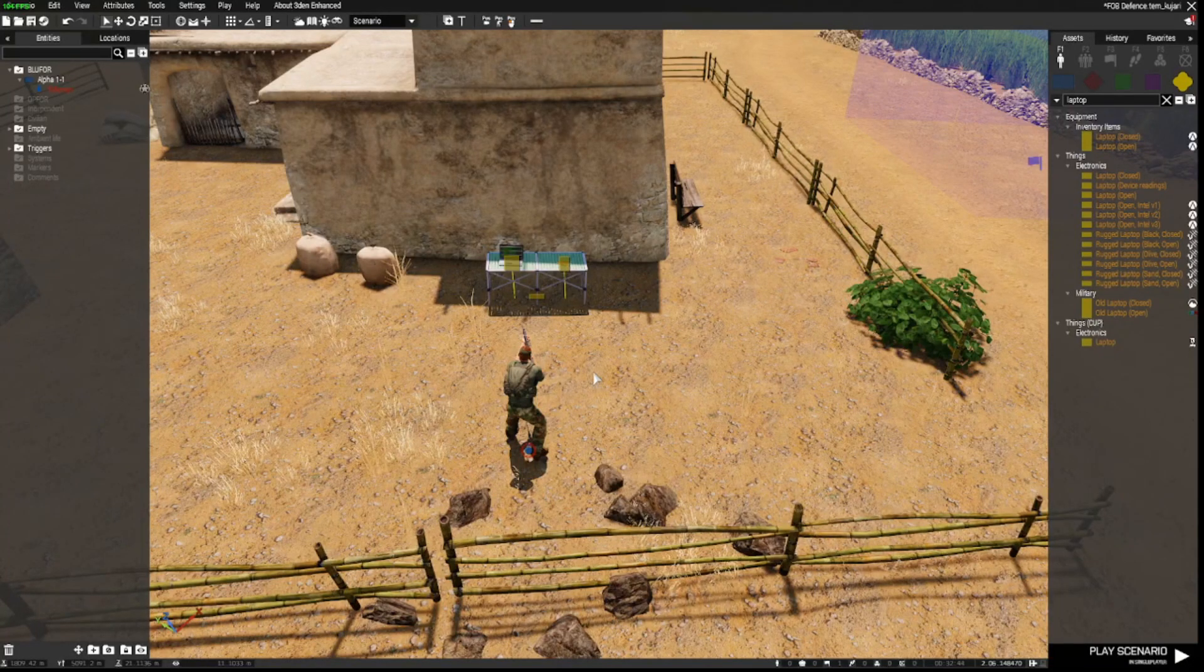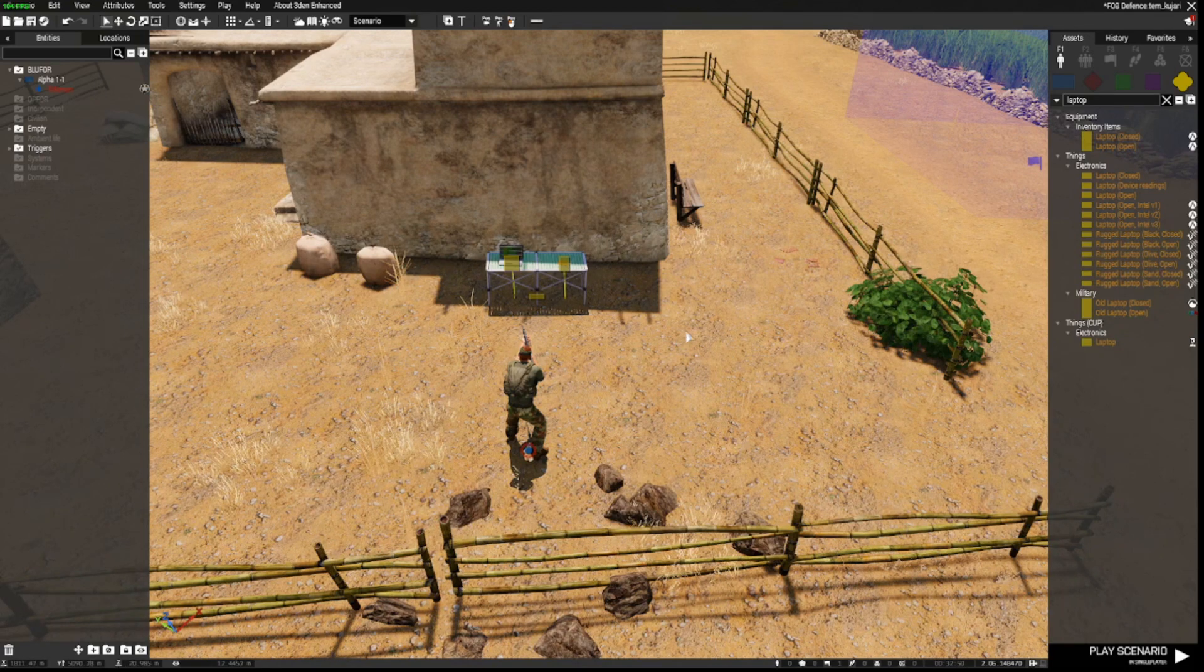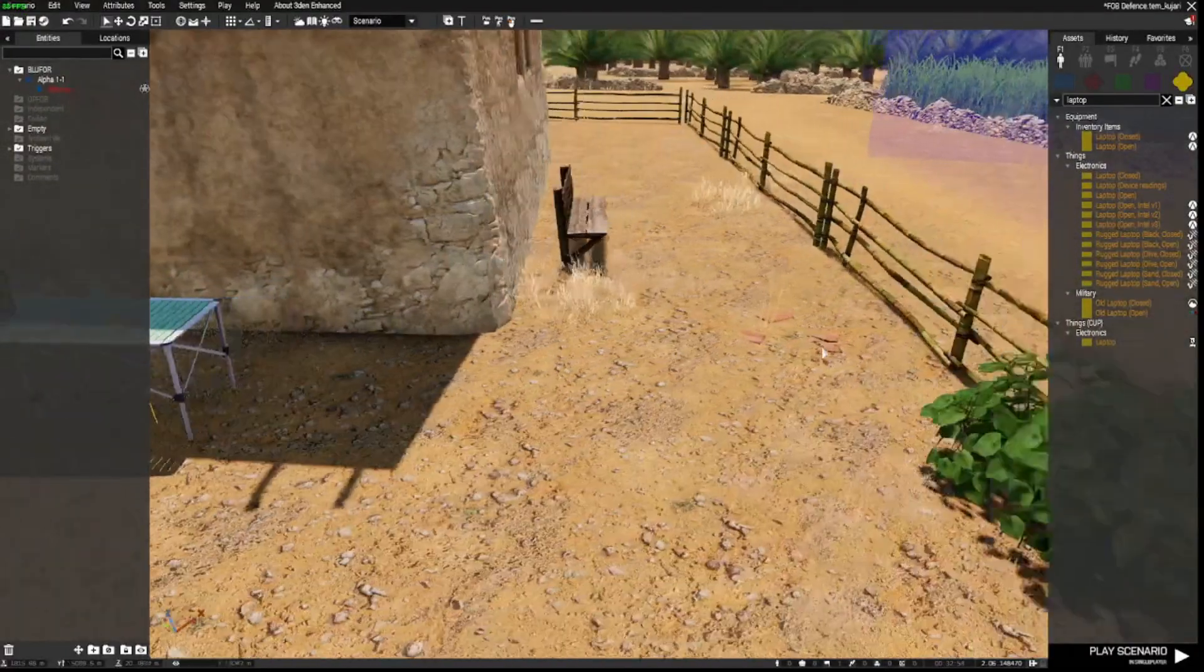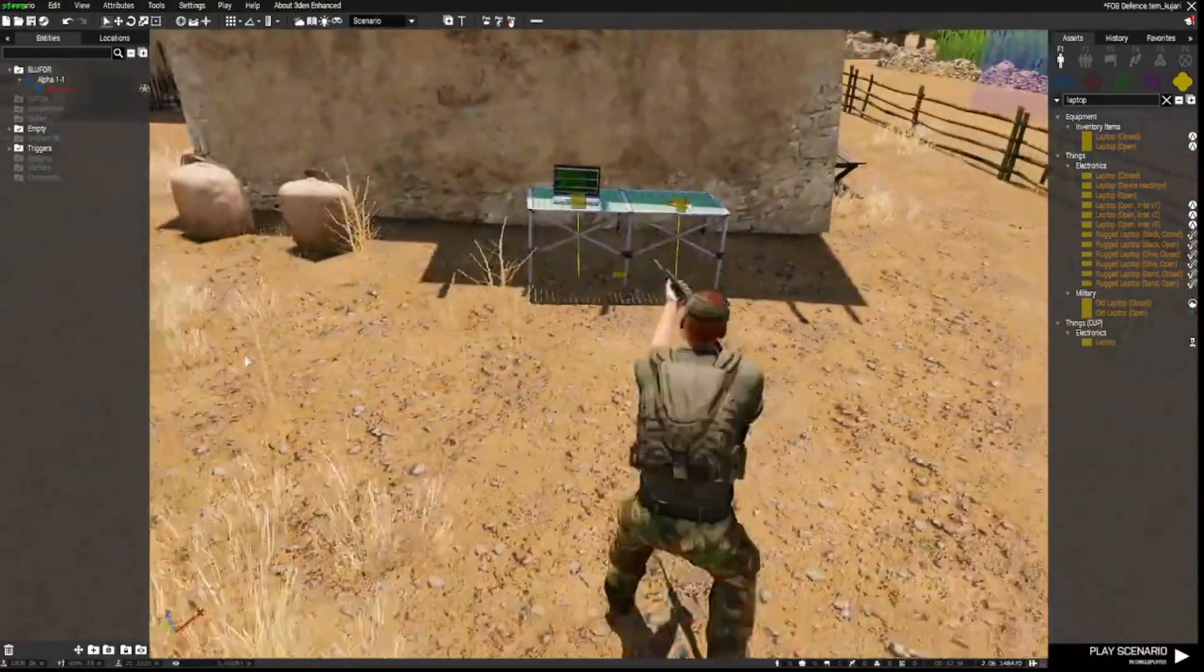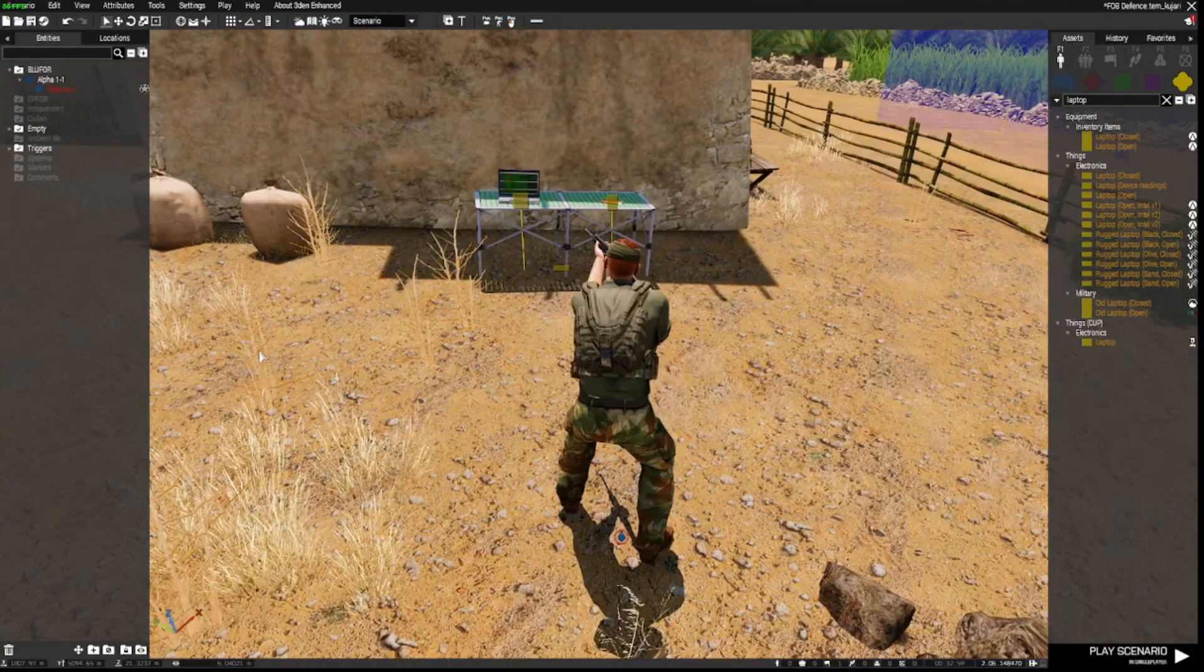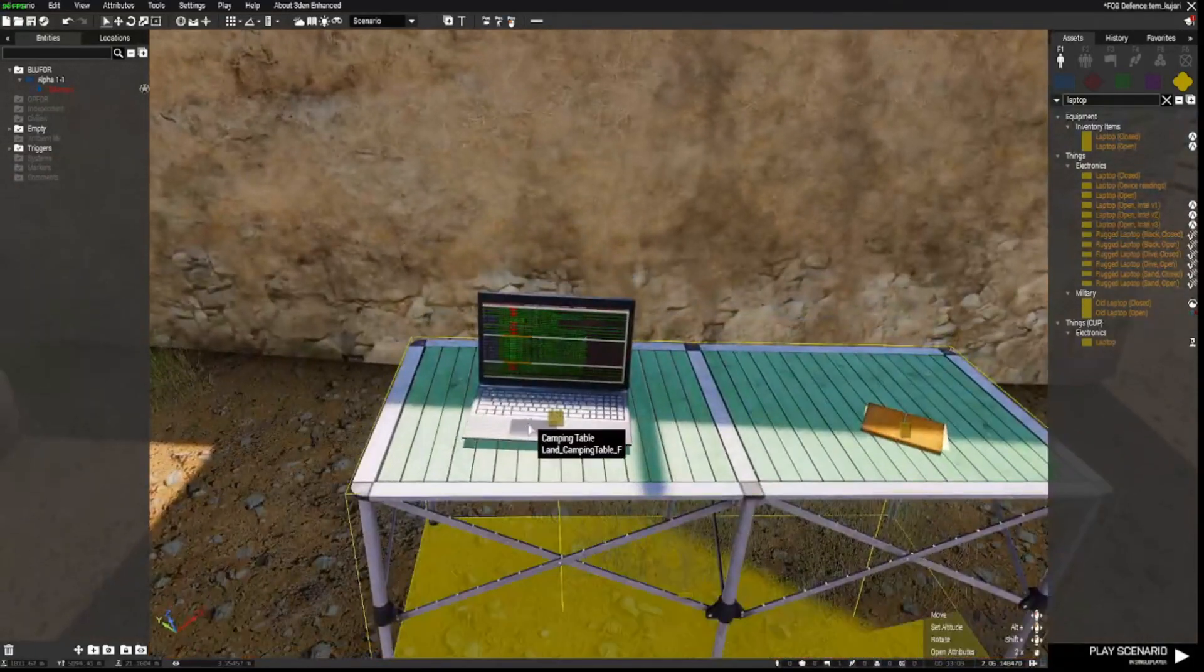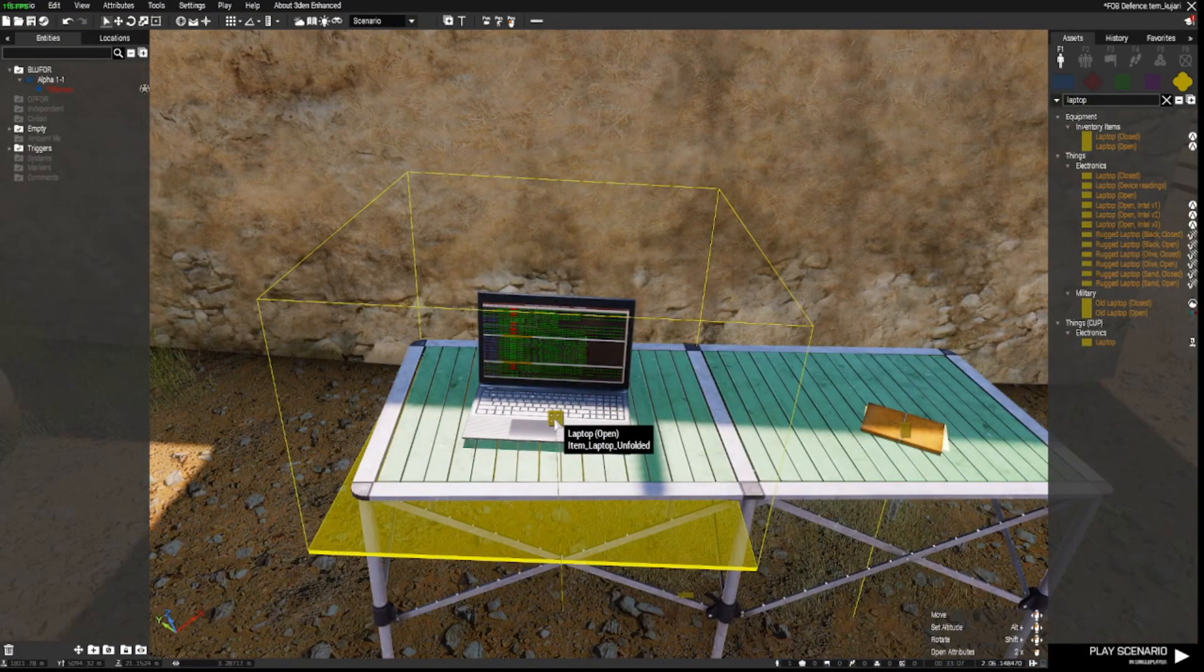Now there is another way you can do this if you just want to interact with an object to have the text displayed without having to use the intel or the trigger. And this requires a little bit of mucking around. So firstly what we need to do is in the laptop.